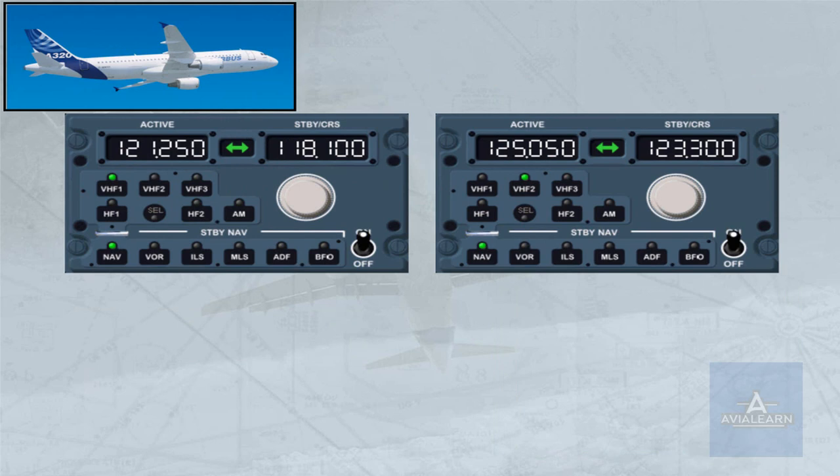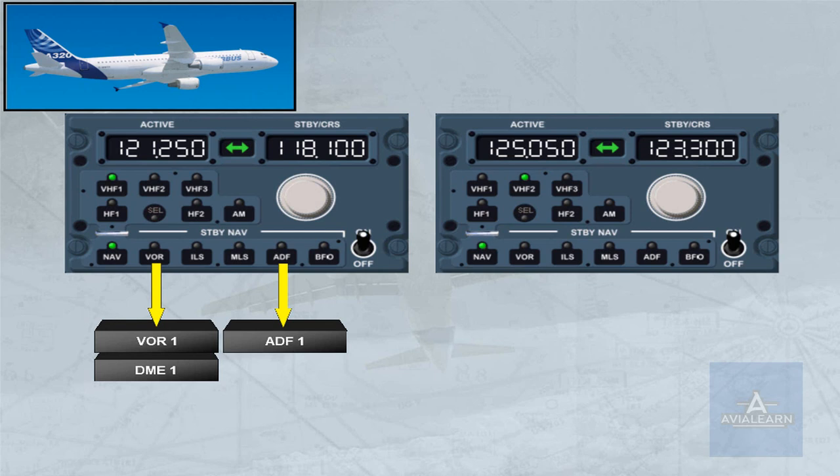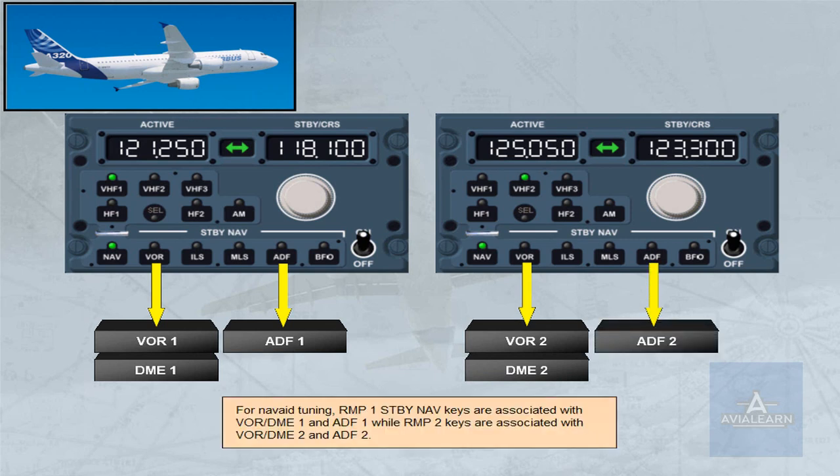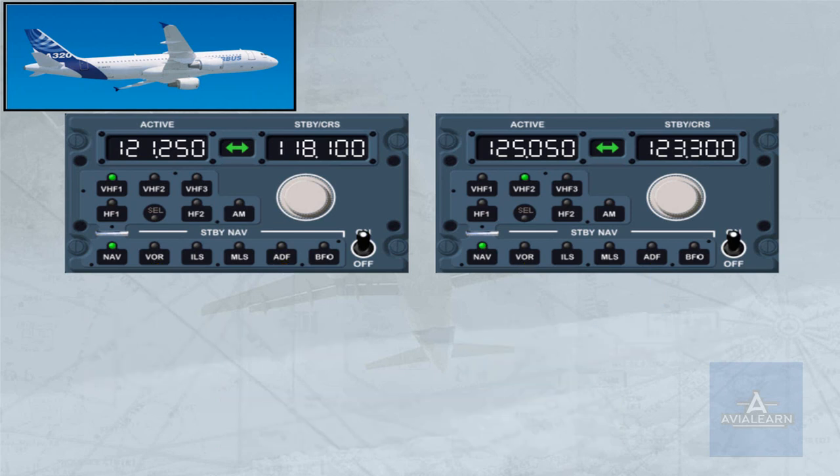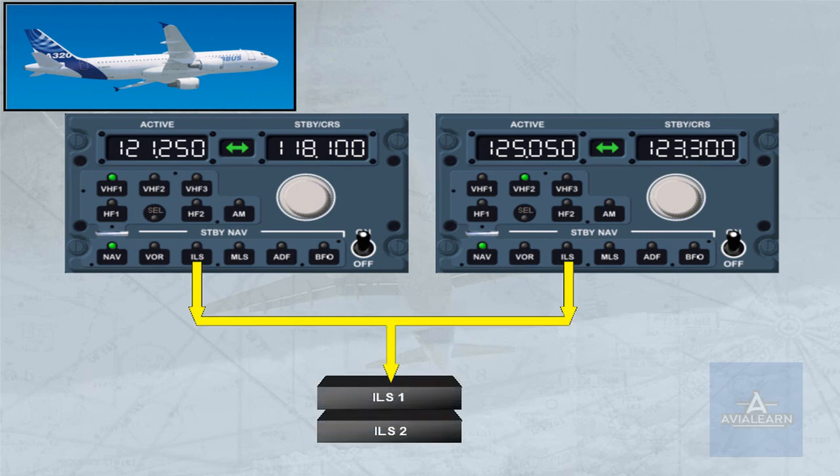For nav aid tuning, RMP1 standby navigation keys are associated with VOR DME1 and ADF1, while RMP2 keys are associated with VOR DME2 and ADF2. The ILS keys are slightly different. The ILS frequency tuned on either RMP is sent to both ILSs.